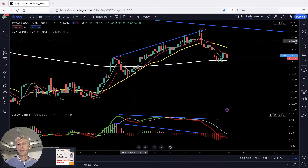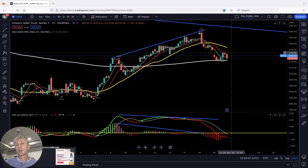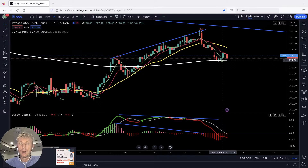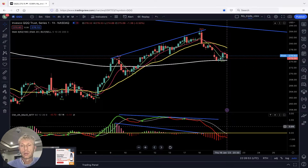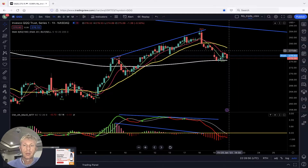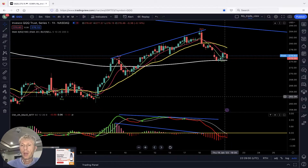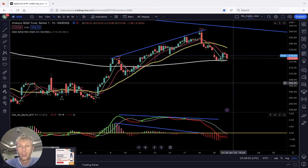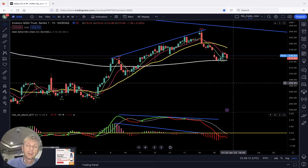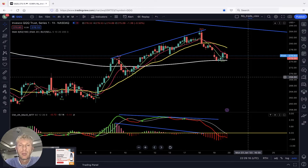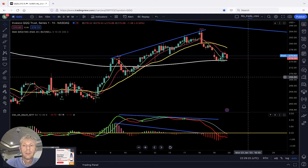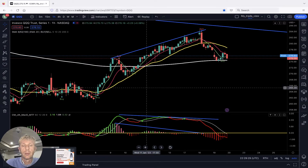QQQ one-hour: price touched MA200 and bounced. The script gave a buy signal — it looks like it wants to bounce and connect to MA20. Tomorrow looks like it could have a positive day. Keep in mind it's options expiration, so there will be huge volatility — it can be both positive and bearish during the day. It could be a bullish day tomorrow short-term.